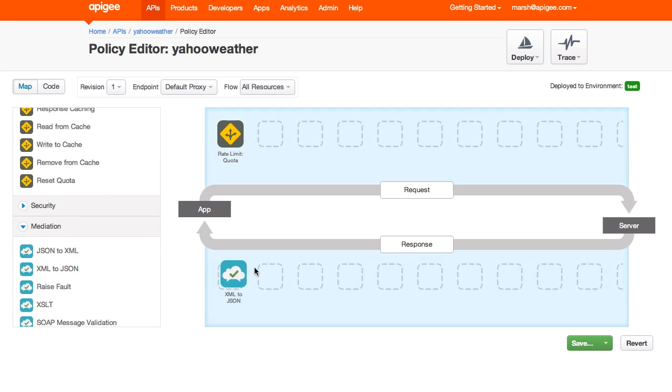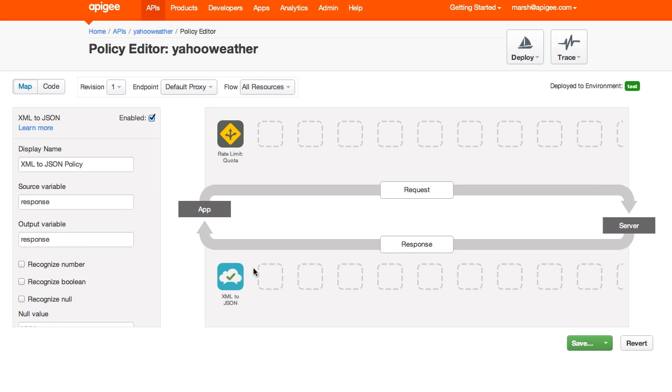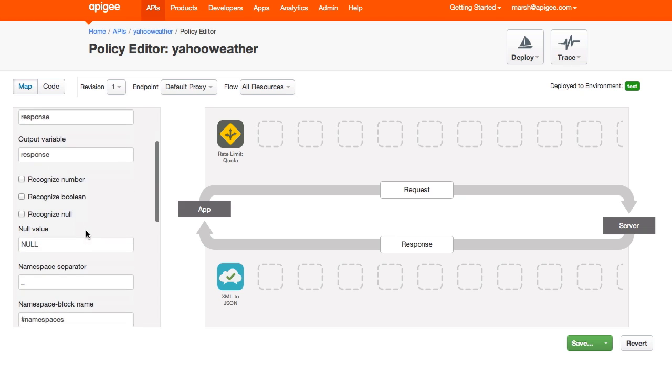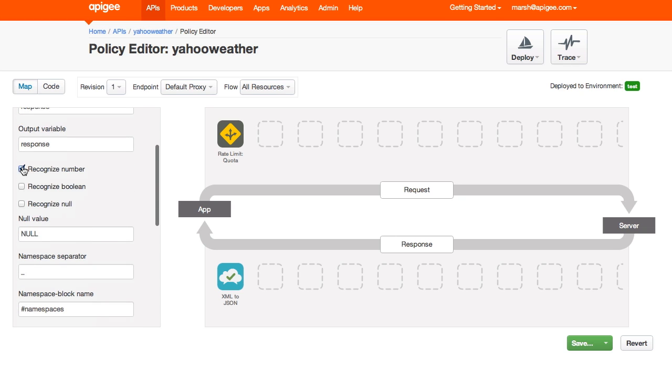First, I drag it onto the response flow. The defaults look okay. So I'll save and redeploy the current version.